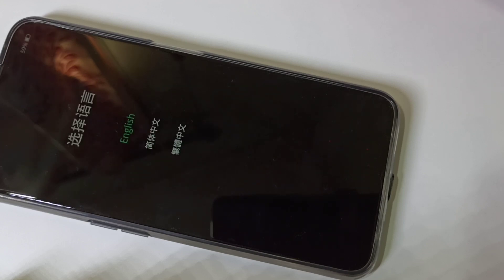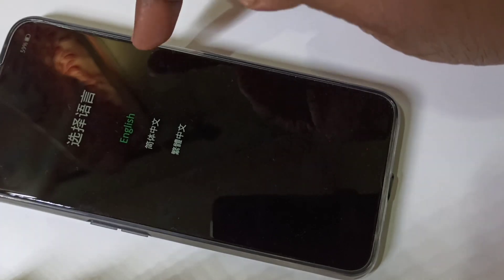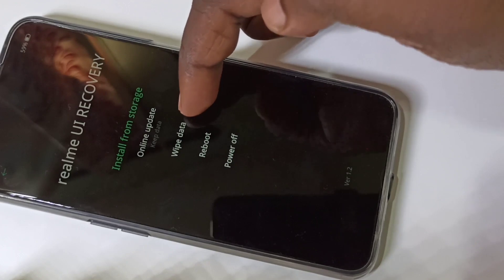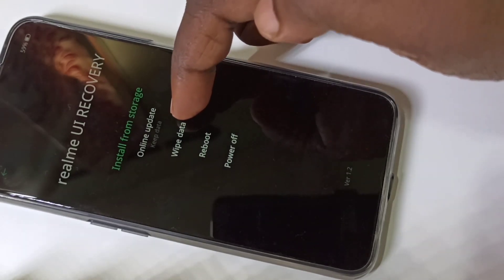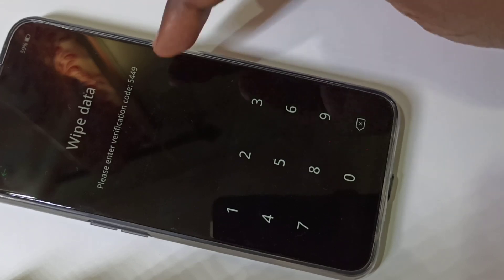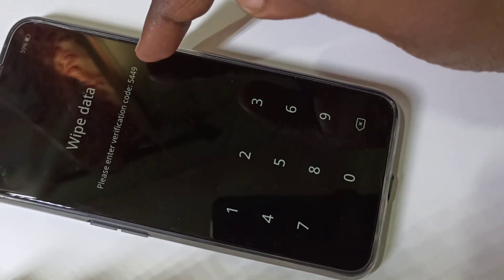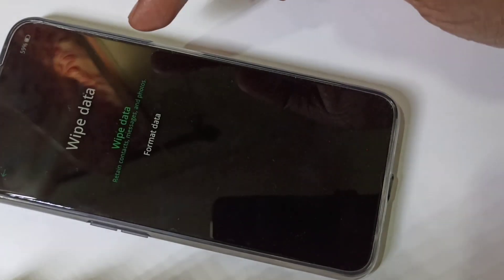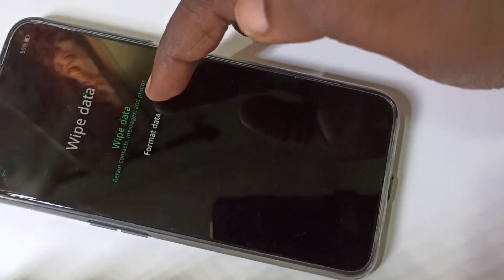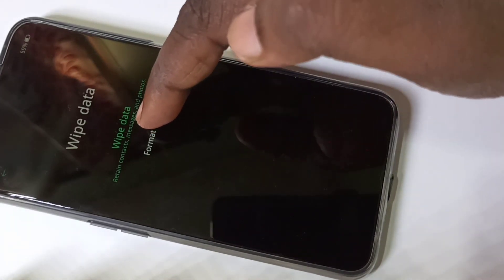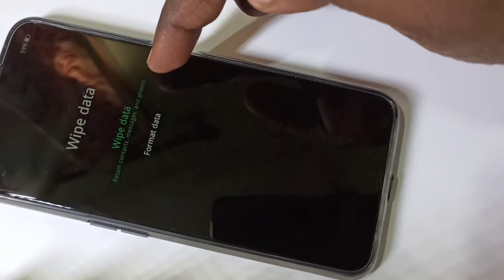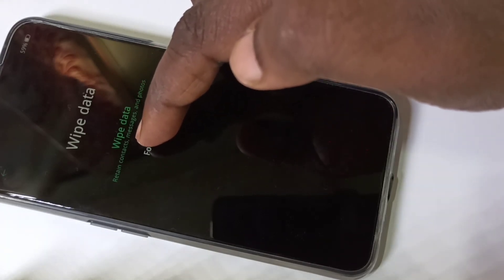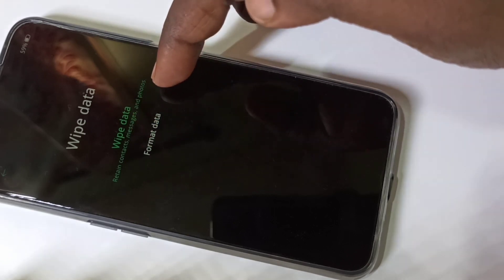After that you will get a screen — tap on English. Here you can see 'Wipe Data', tap on that. Then enter the verification code: 5449, then tap on Format Data. You can see the message: wipe data will retain contact, messages, and photos.